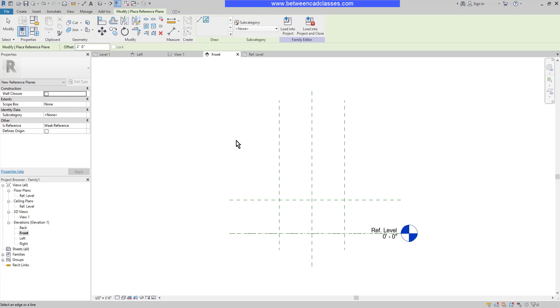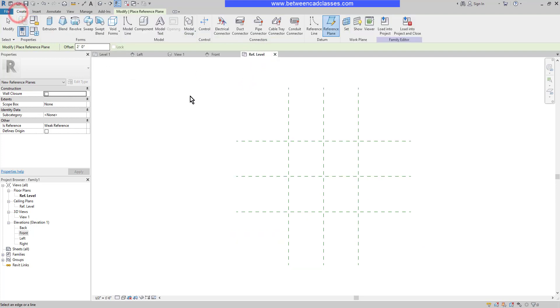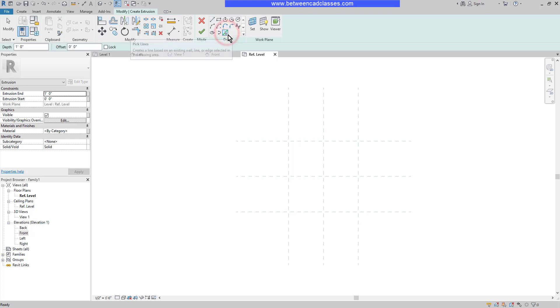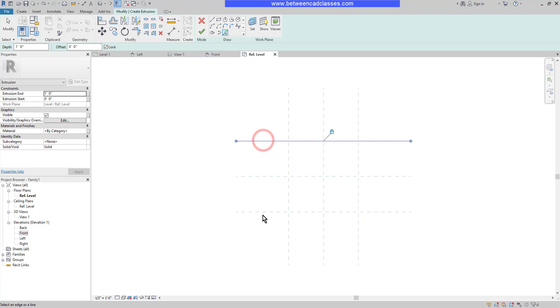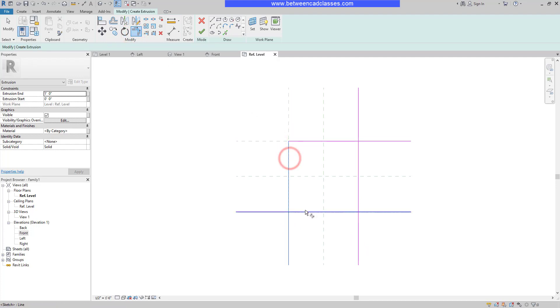Next, I'm going to create the extrusion geometry. I'm going to switch back to the reference level. On the Create tab, I'm going to select Extrusion. I am going to use my Pick Lines tool and the Lock option, then I will select the four outer planes.